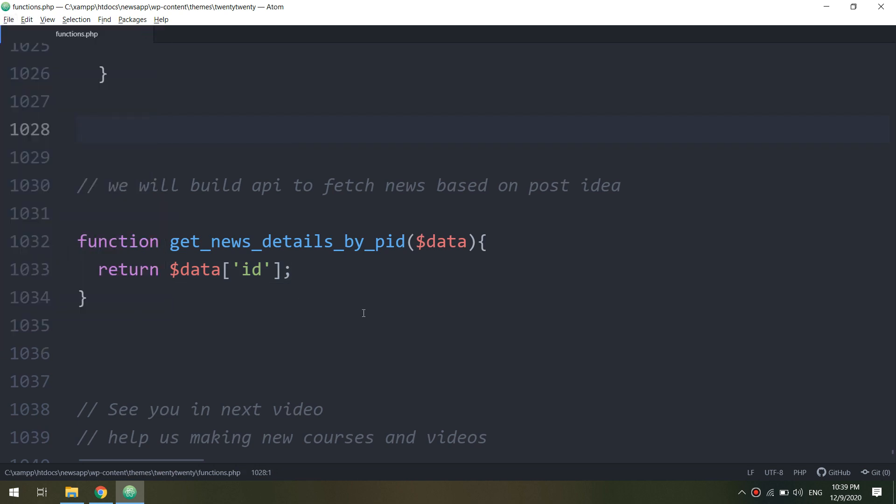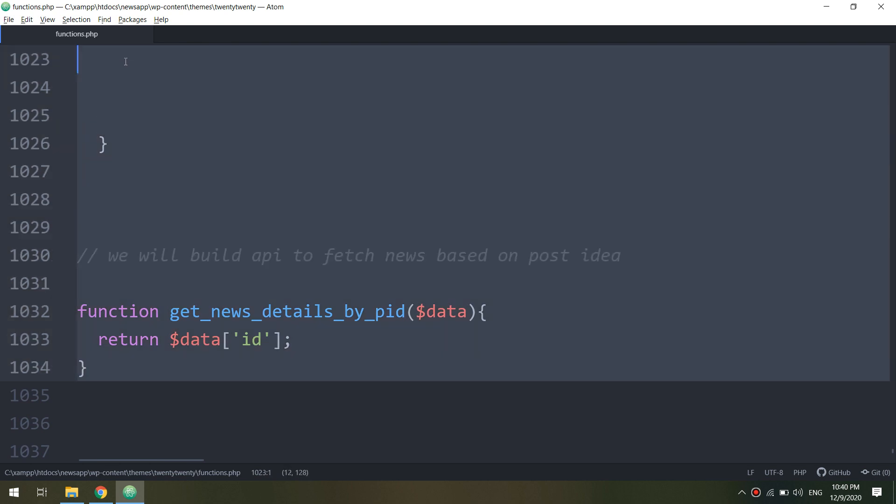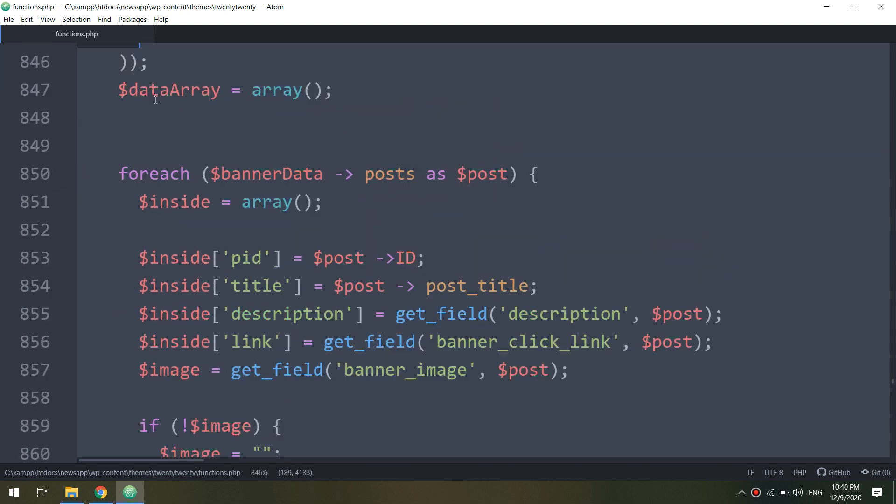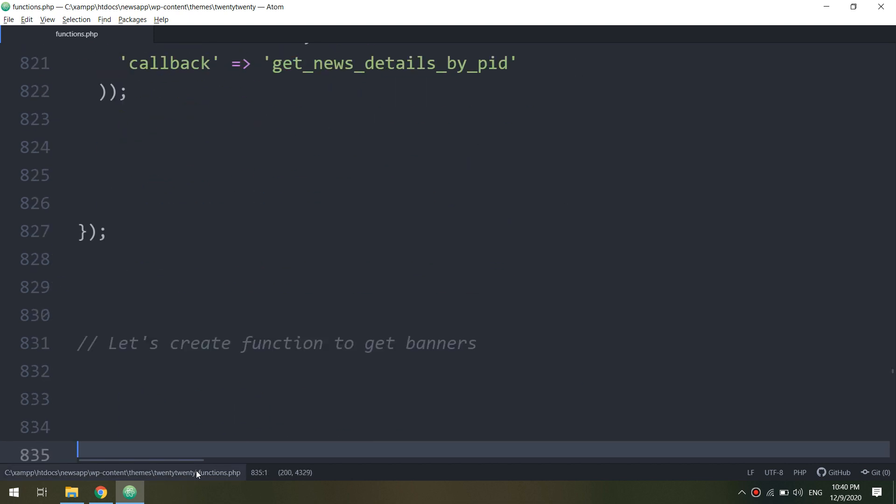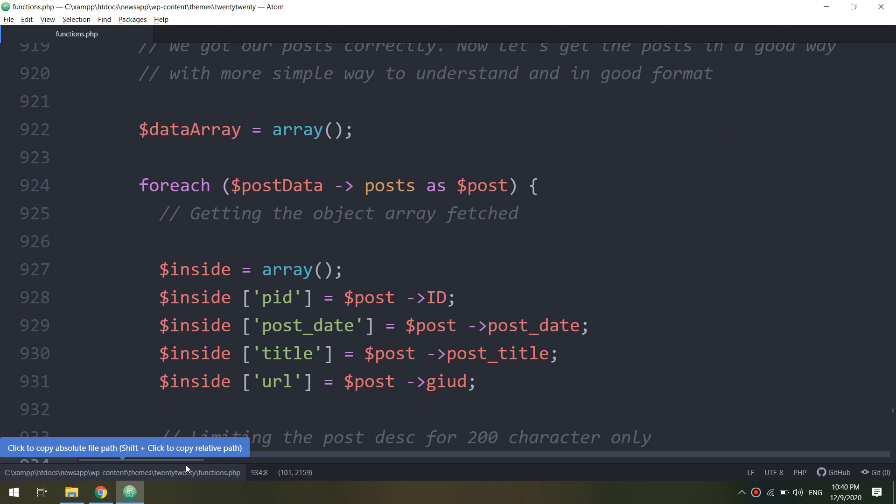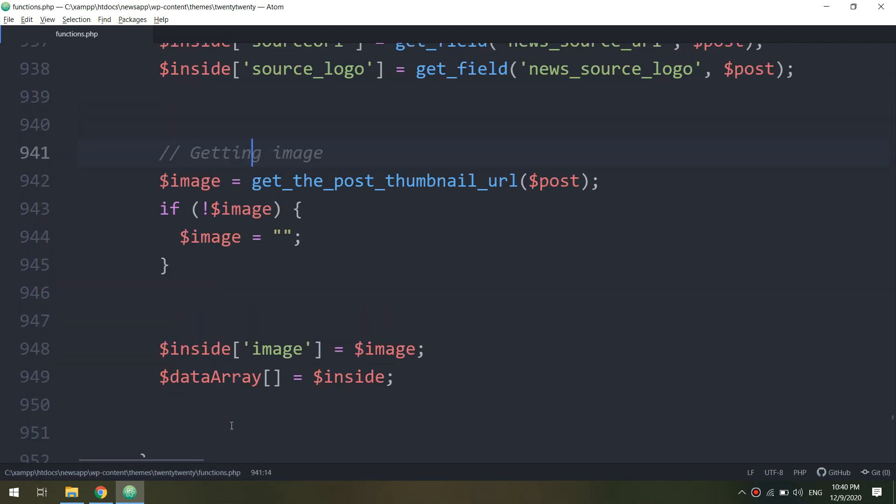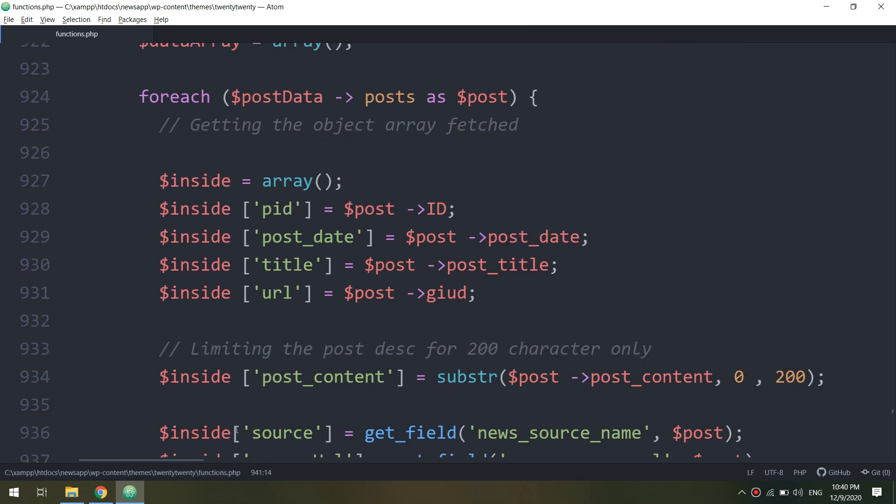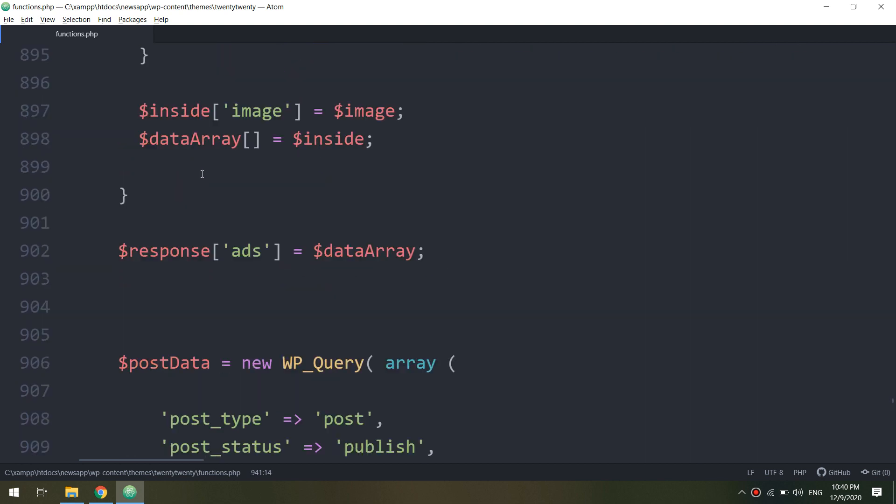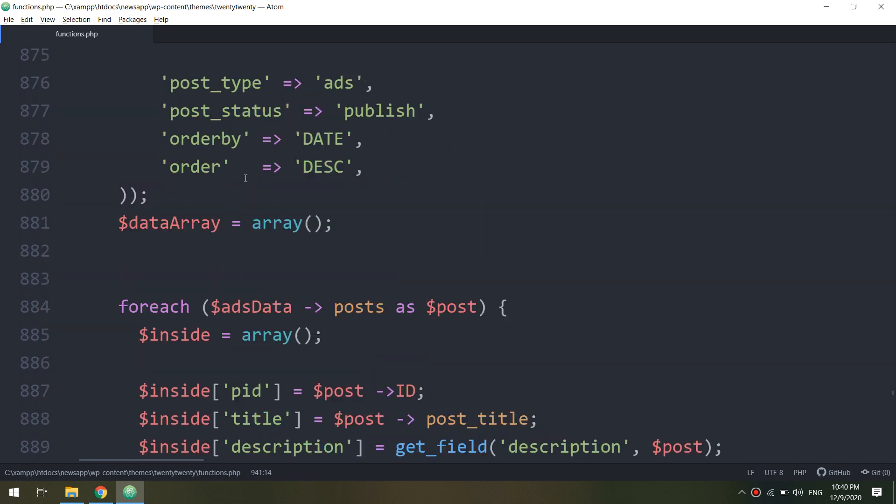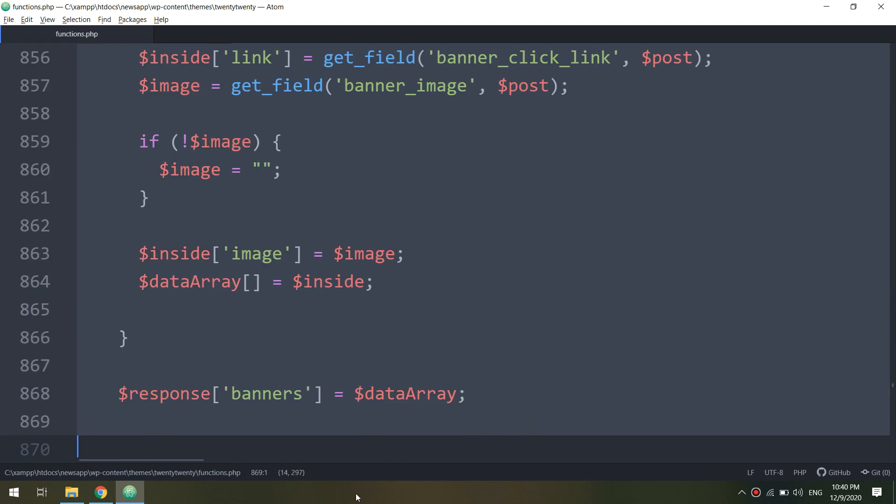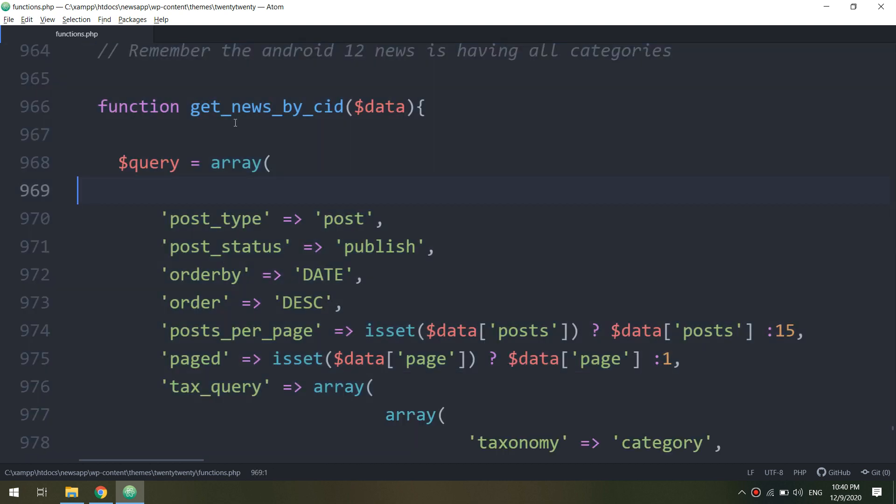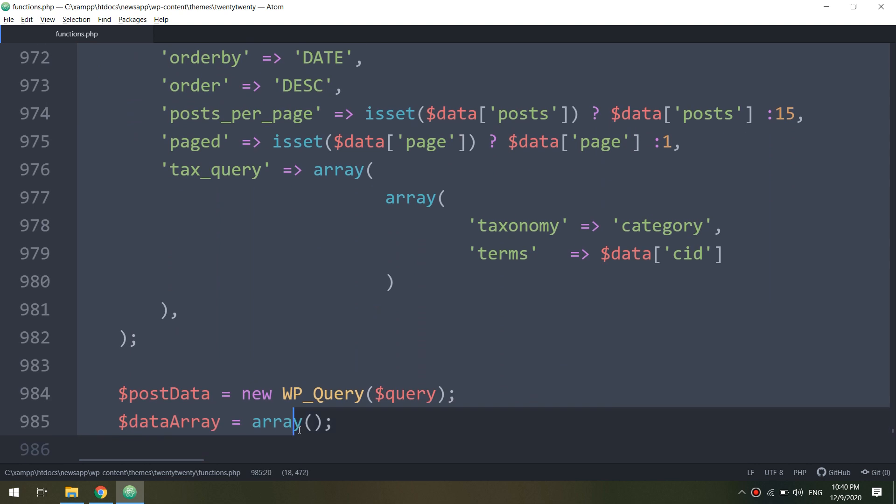Saving, and I need to go up to the rest route. Let me copy from here. Let me go up. Get the news by CID - I will copy this, copy till here.